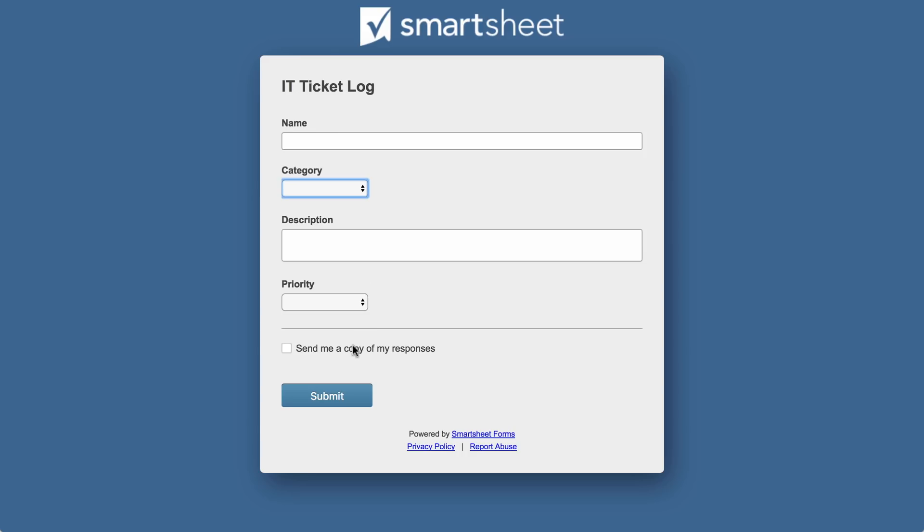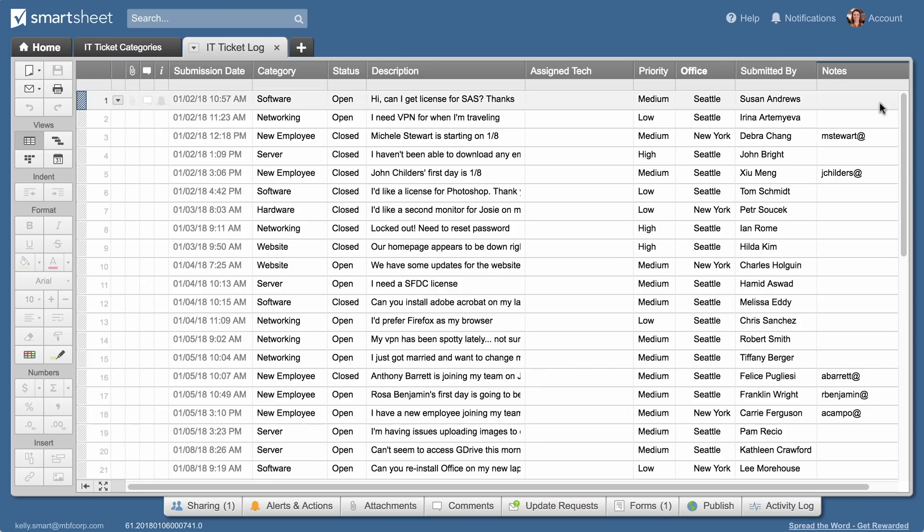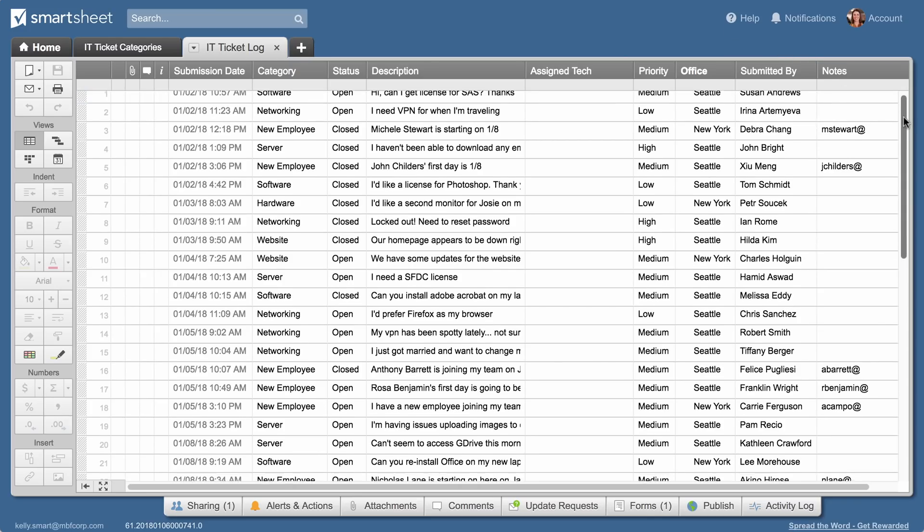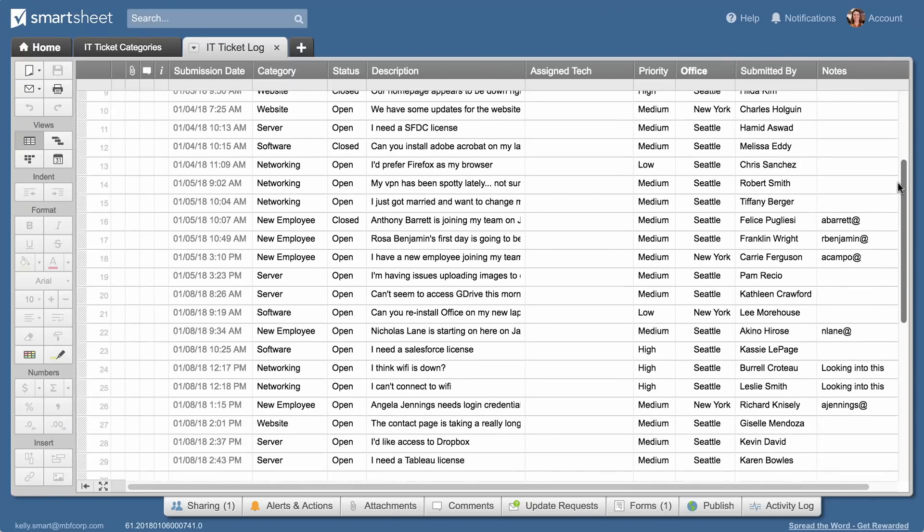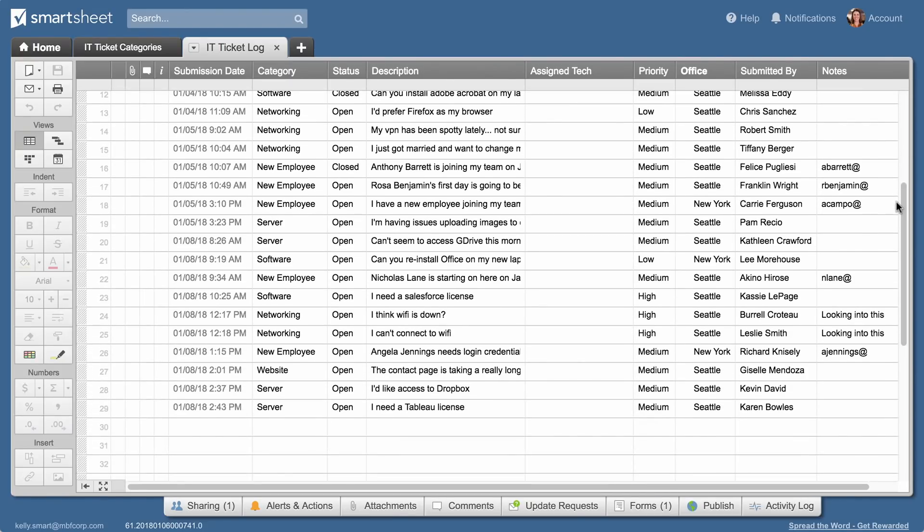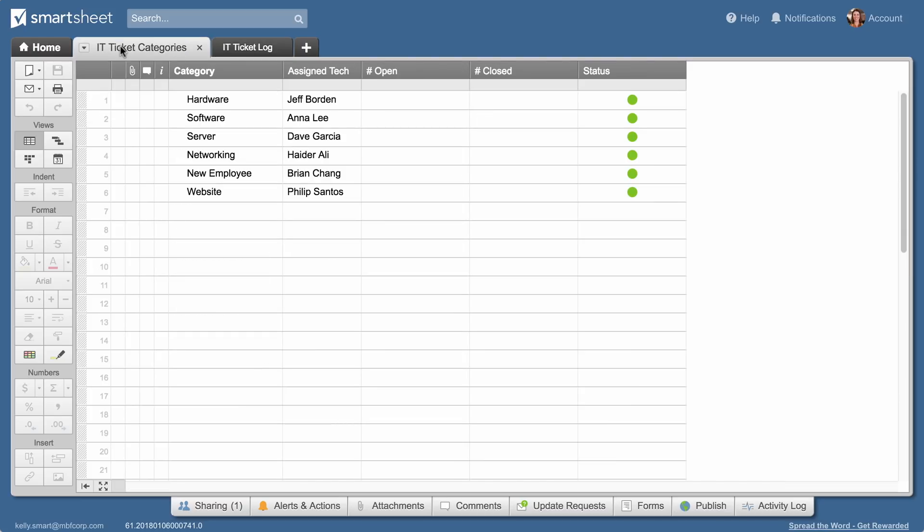Tickets are submitted using a request form, and all of the information is captured in the IT ticket log sheet. To gain visibility into the team's workload, Kelly uses a separate sheet to roll up ticket counts and identify the appropriate technician for each ticket category.